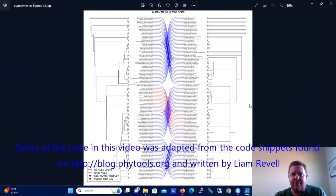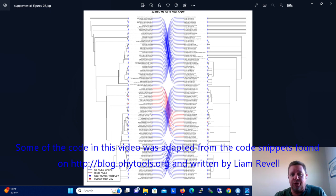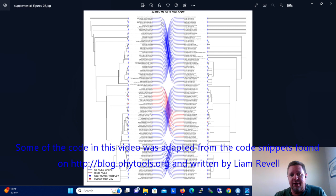A tanglegram is essentially two trees opposing each other facing different directions with association lines between their terminal leafs, their terminal taxa.